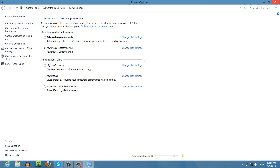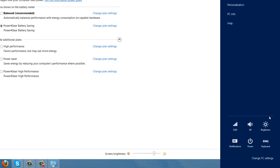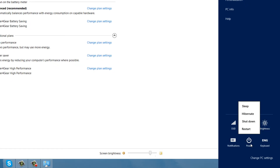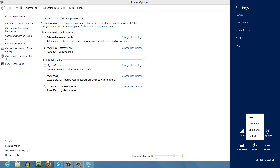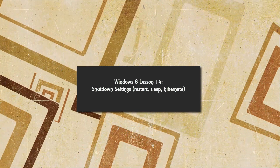Then go back to your charms bar, click on the settings option, and click on power. You'll see now that we have sleep, hibernate, shutdown, and restart available. So that's how you enable and disable shutdown settings. I hope that this tutorial was helpful.